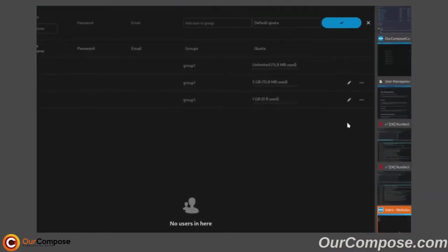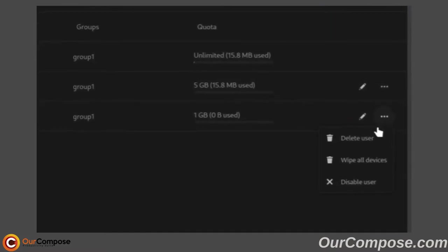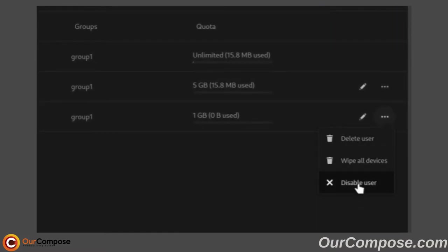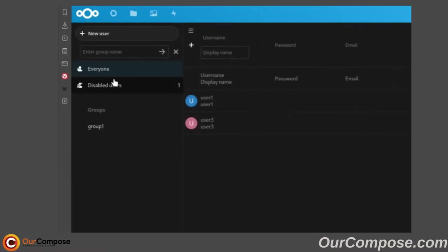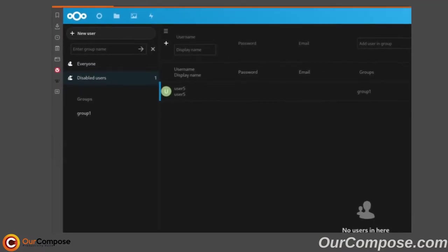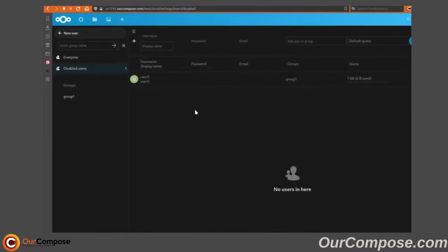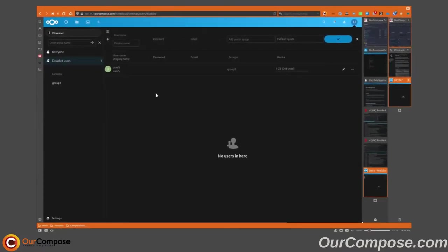If necessary, I can also go in and disable that user and that user will now show up in the disabled users list. That user will not be able to log in.